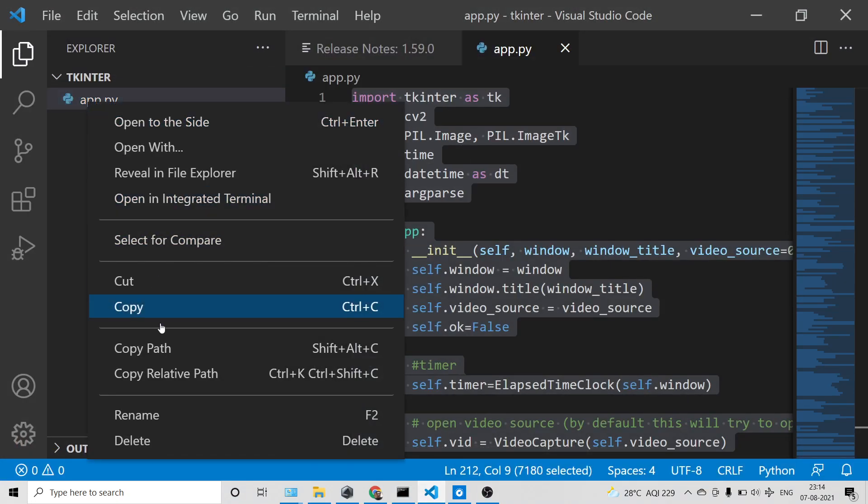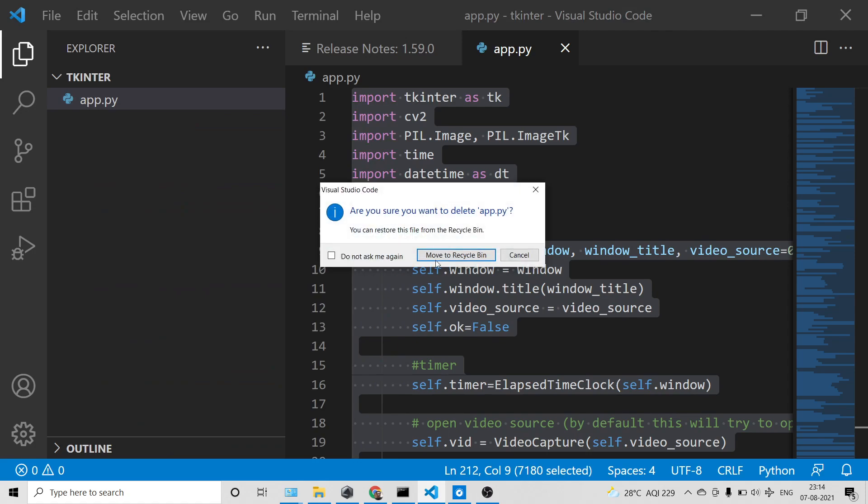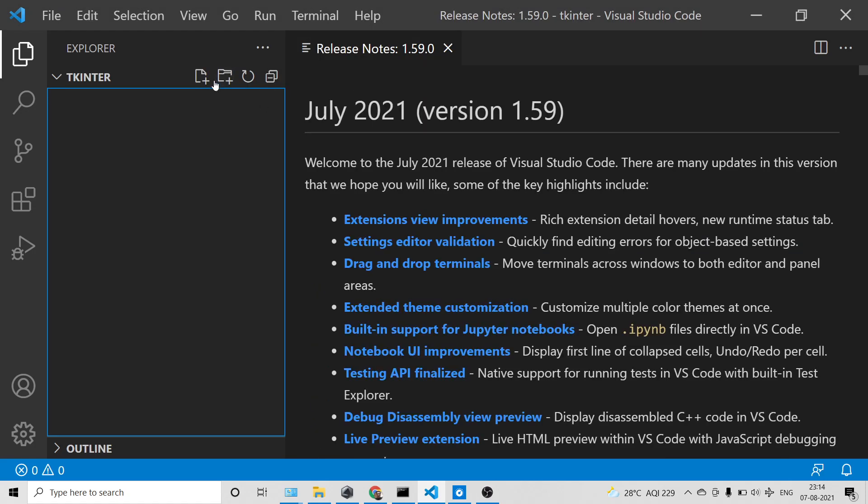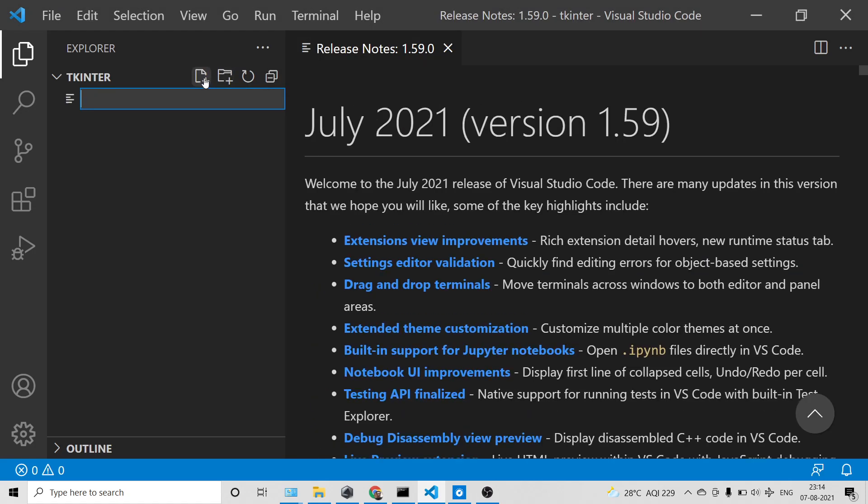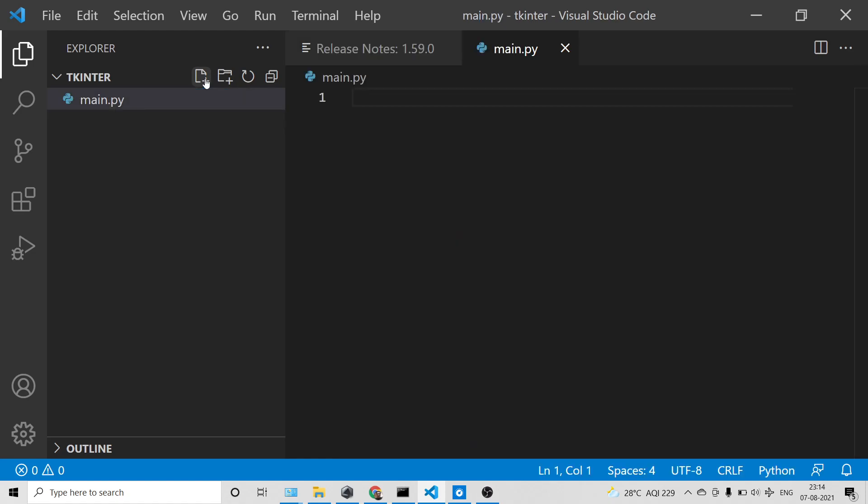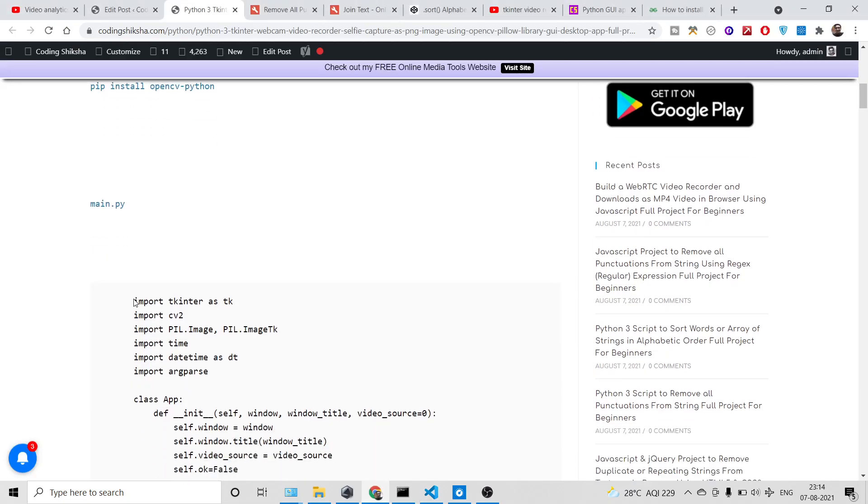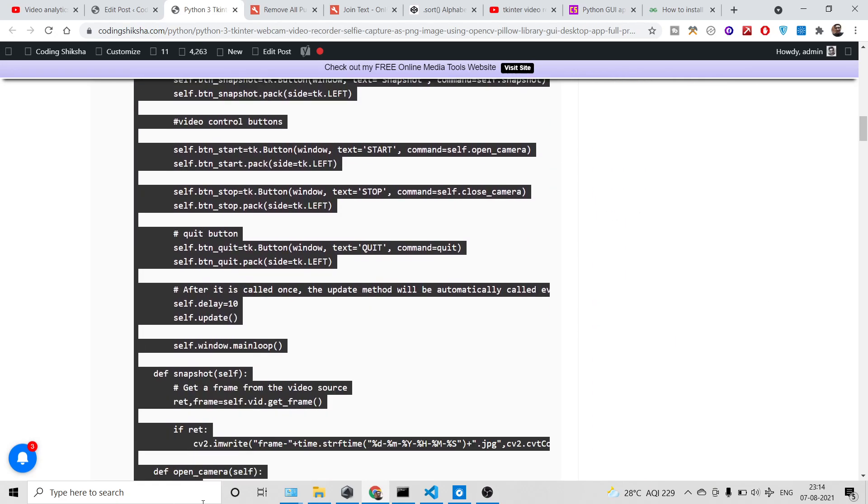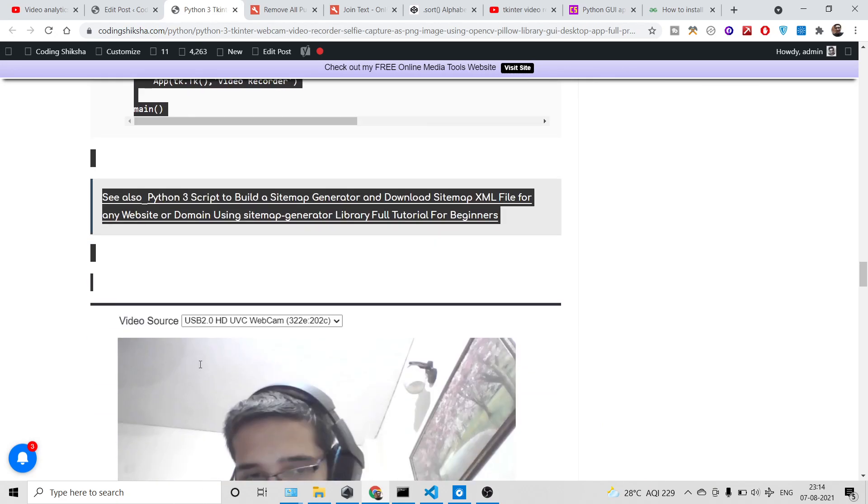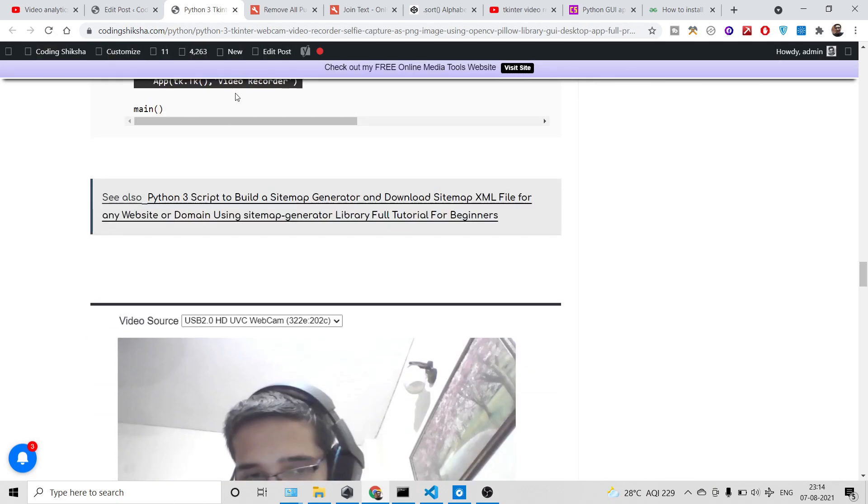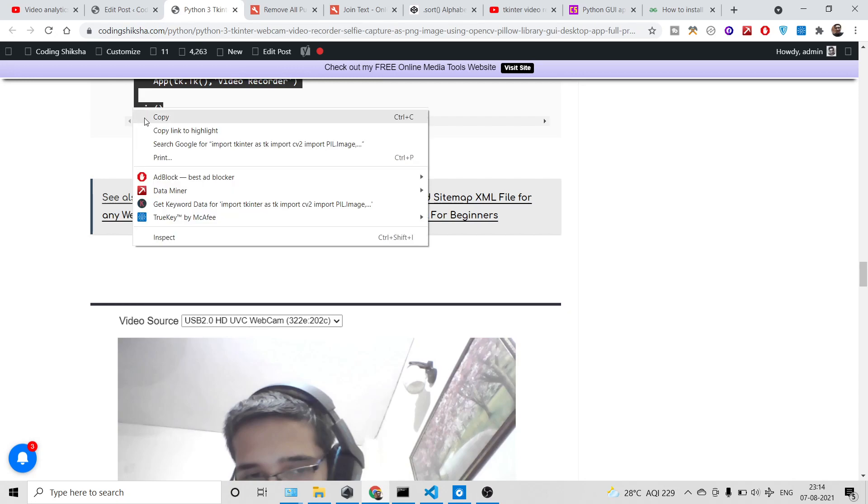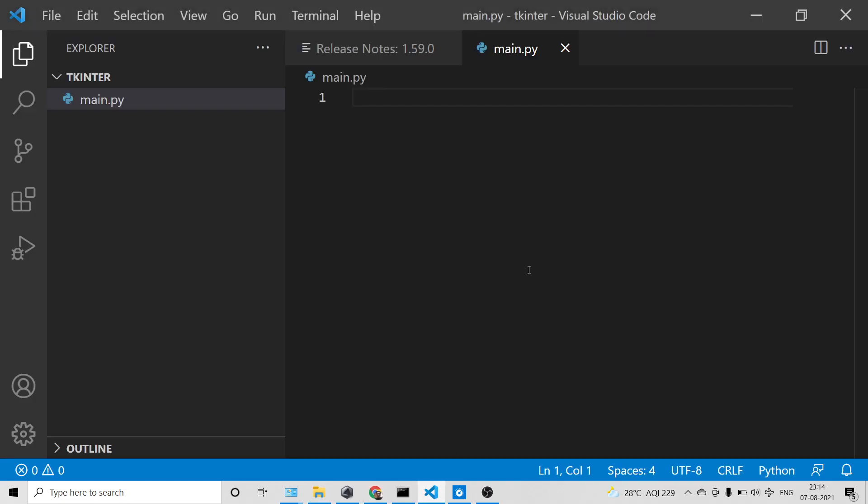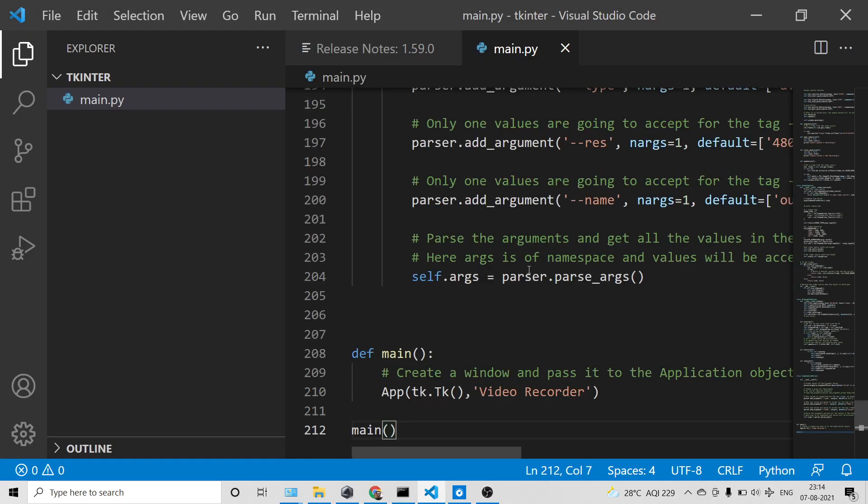You just need to make a file inside your directory. You can call it anything, let's suppose main.py. Simply you need to go to my blog post, the link will be in the video description. Simply copy all the source code and paste it.